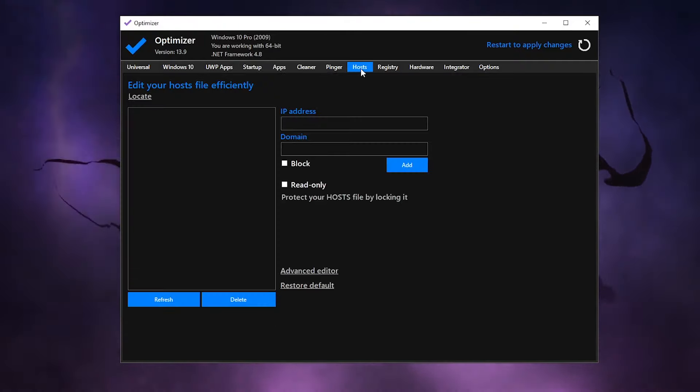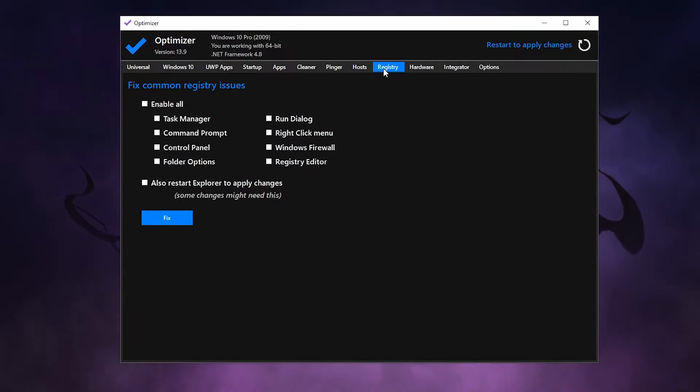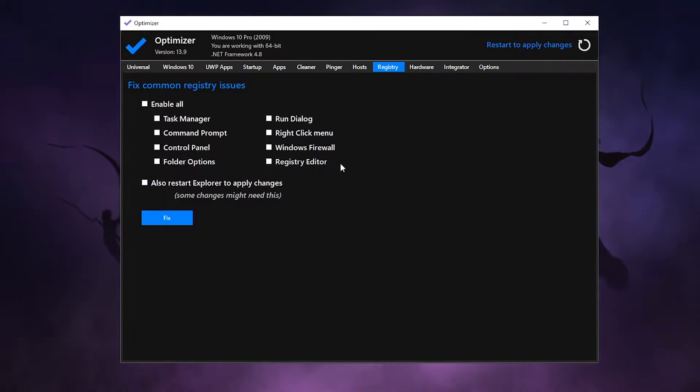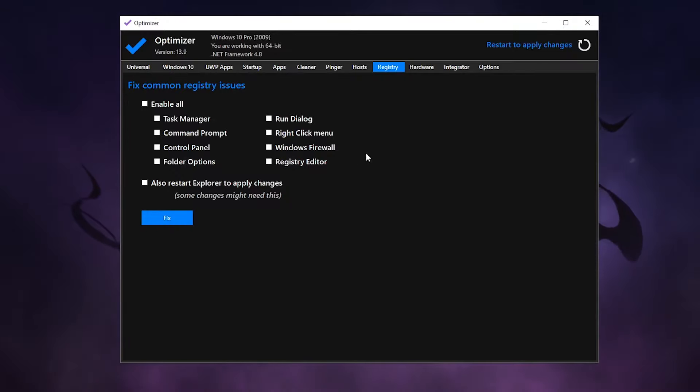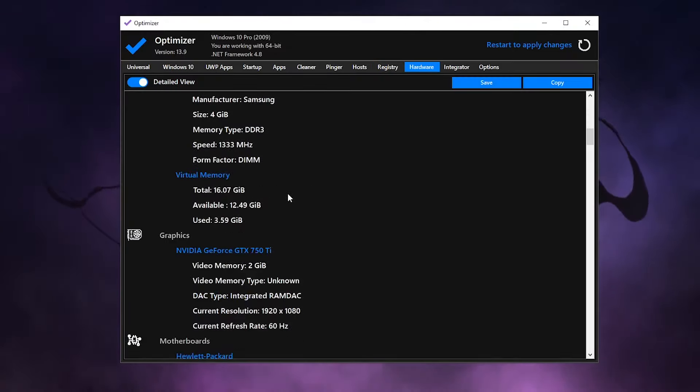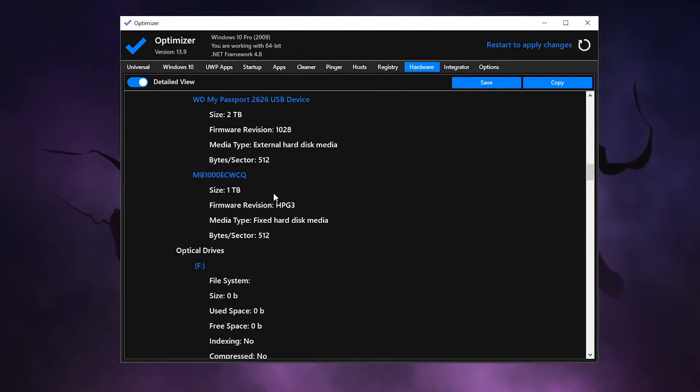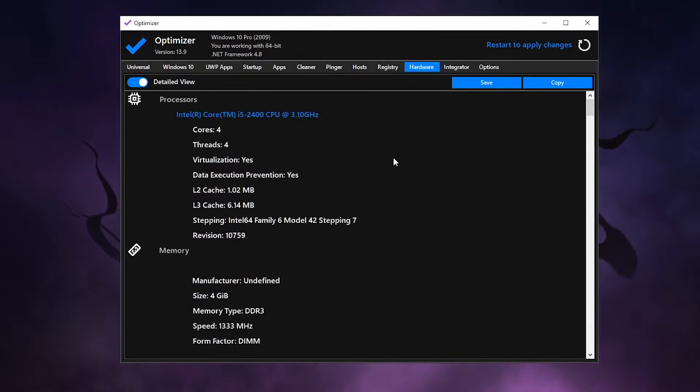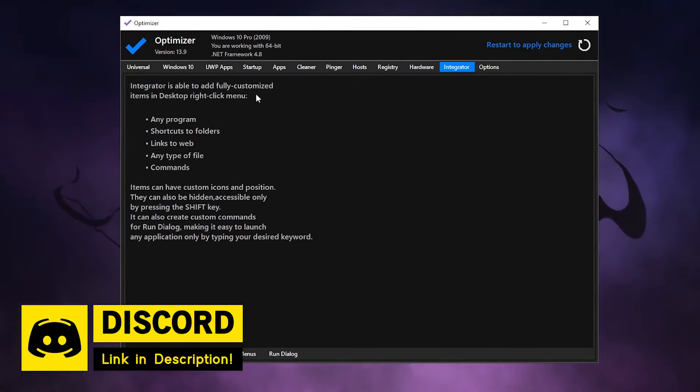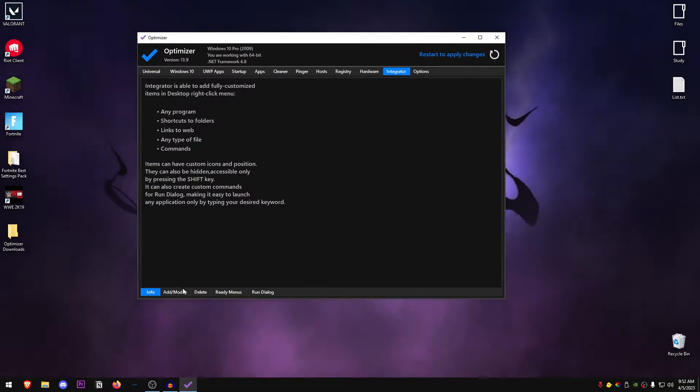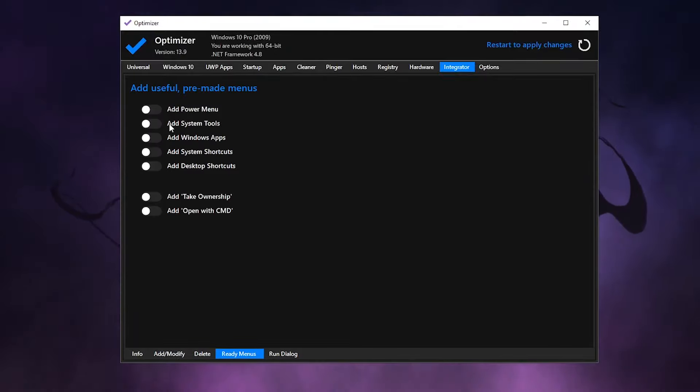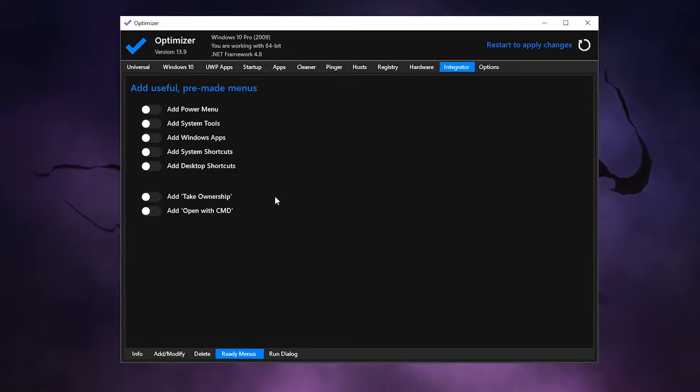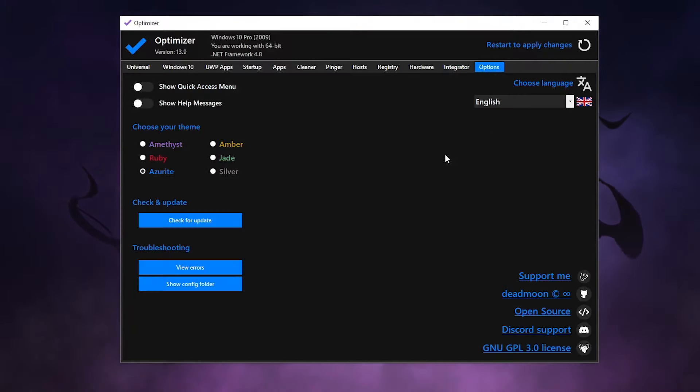Then moving on to the hosts, inside of here you can go ahead and edit your host file but I wouldn't really recommend it. Then for the registry, now this one actually I don't want you to use this one from here. Instead, just go through the registry tweaks that I show in my other videos and use those. Then for the hardware, it's going to go ahead and give you all of the information that you need to know about your CPU, your hard drives, your motherboard, and all of the good stuff. For the integrator, it's going to go ahead and add the customize items to your right click on the desktop. It's really up to you what you want to do - you can add and modify those, delete those, ready menus that are already there. So for example, if I go ahead and enable the add take ownership option, then if I right click on a file or folder, it should show me the option to take ownership of that as well.